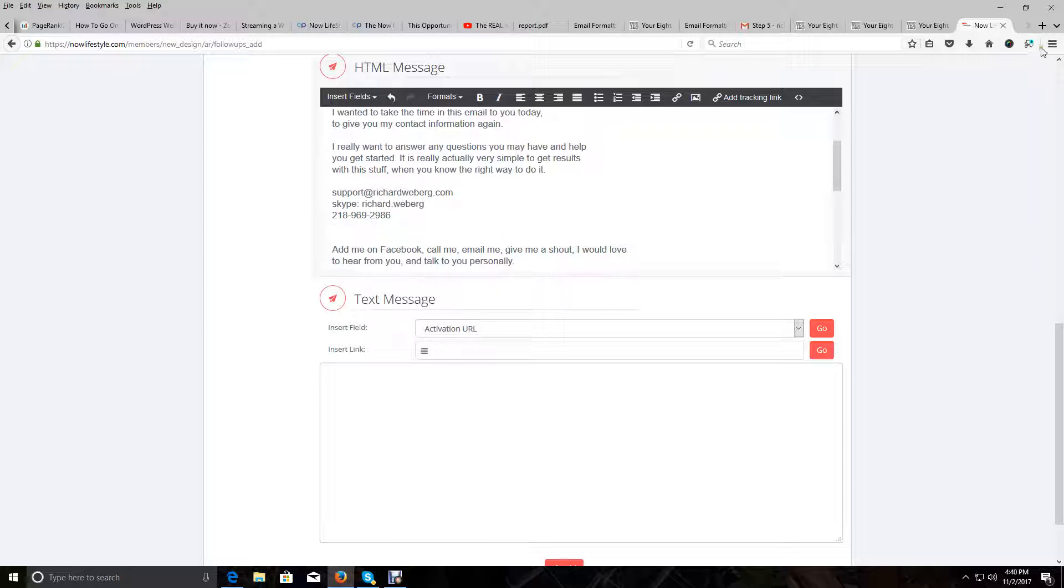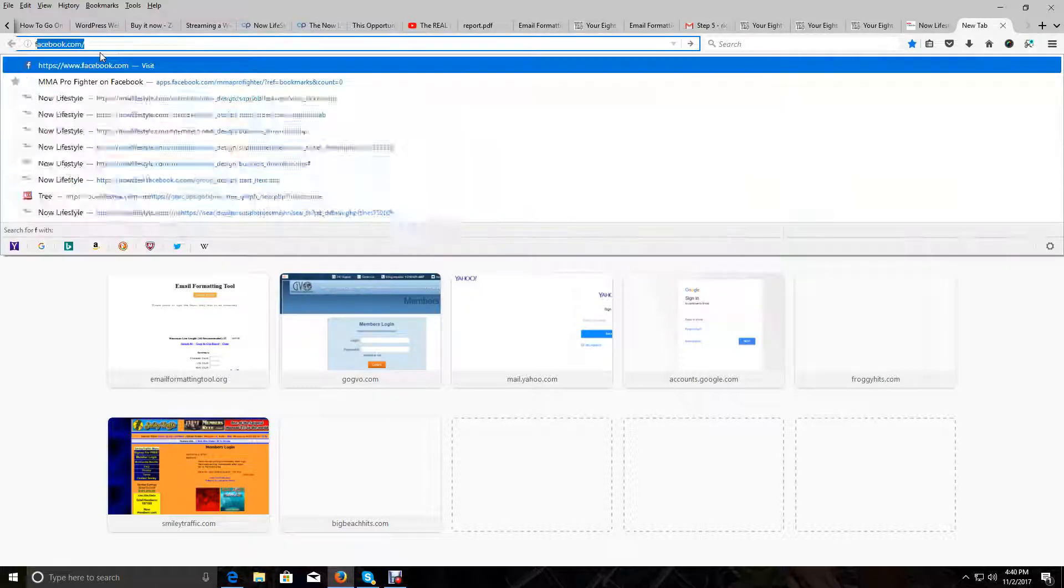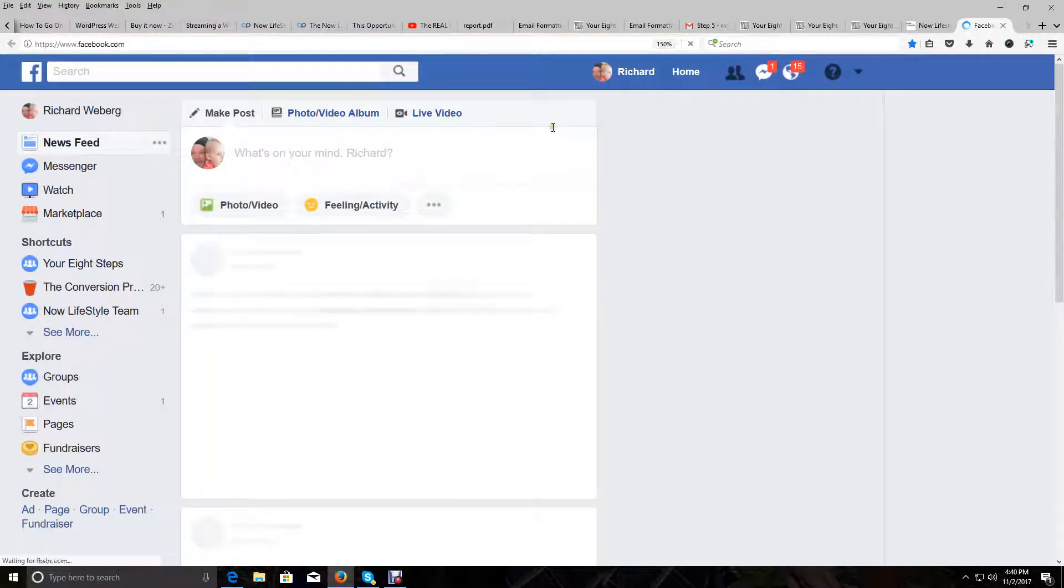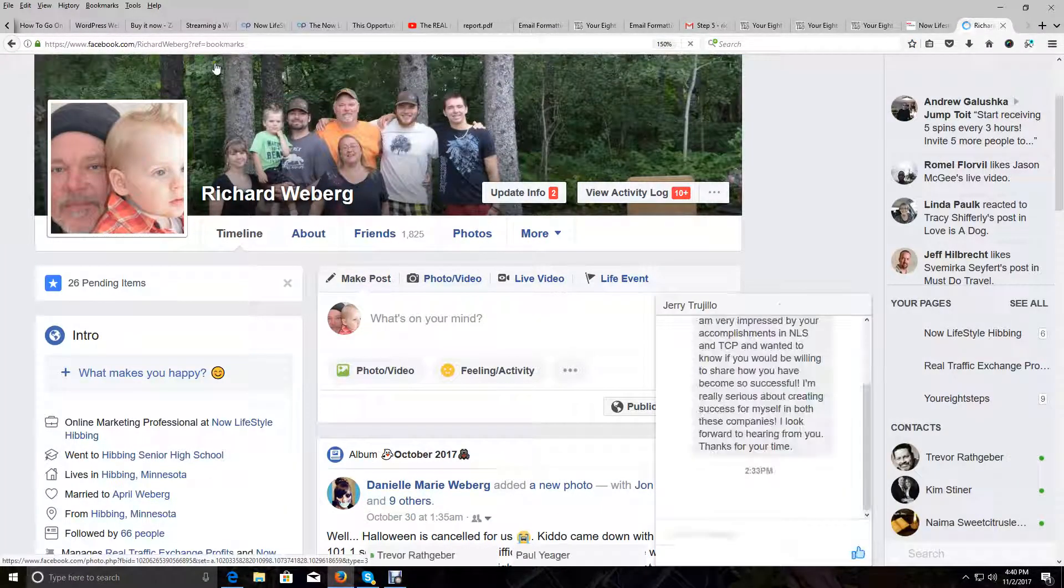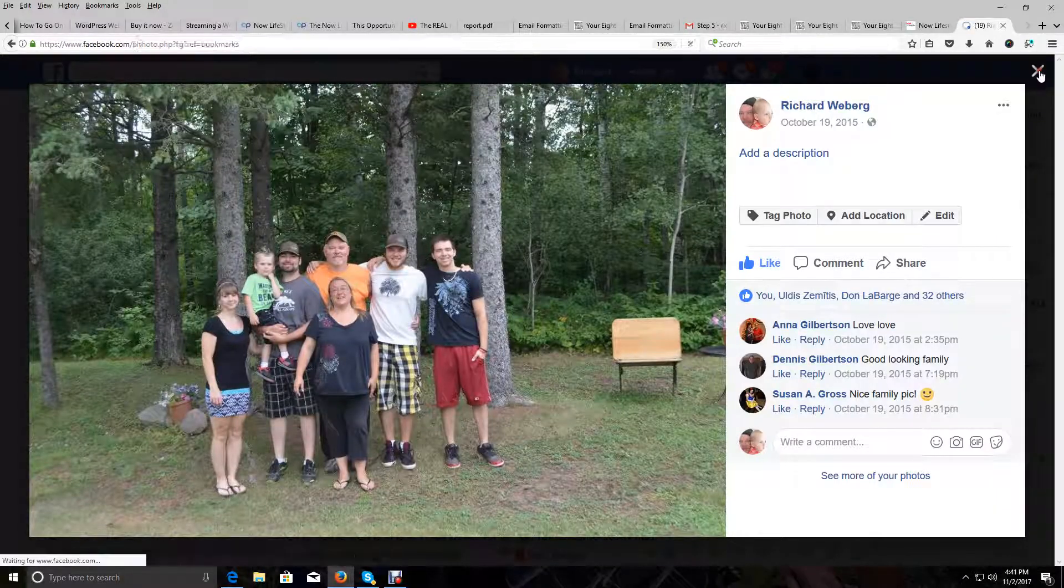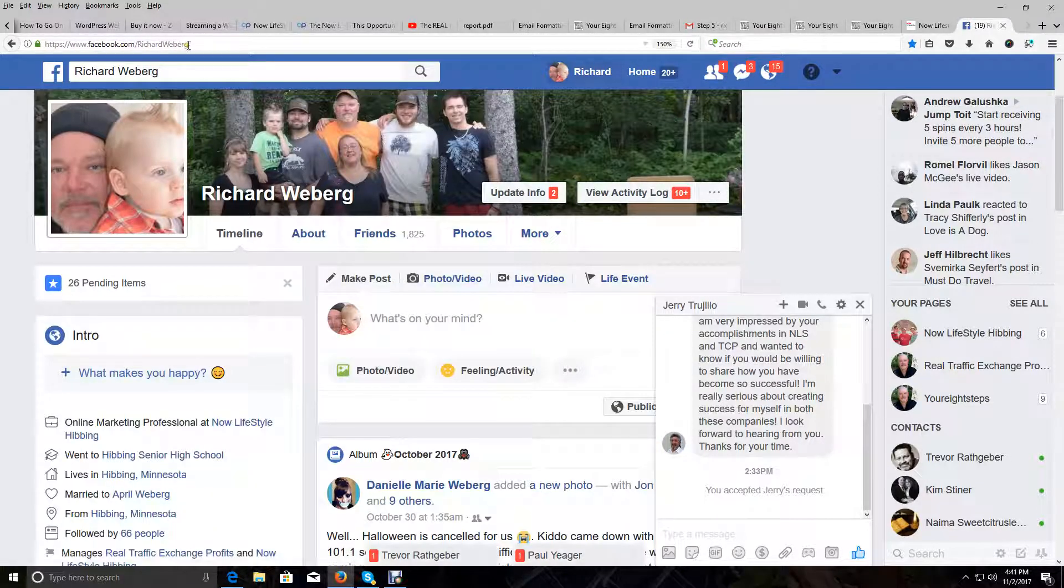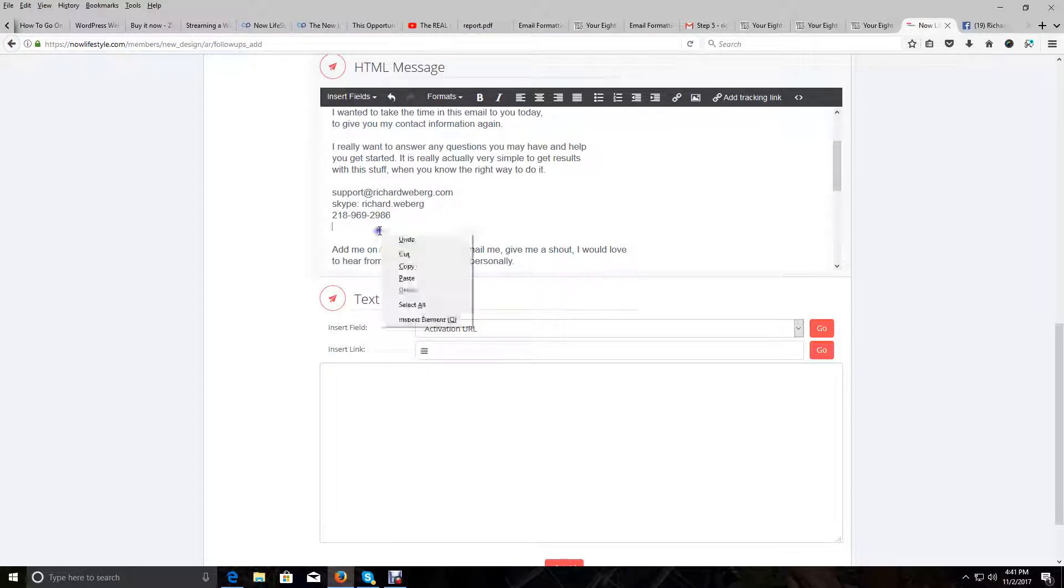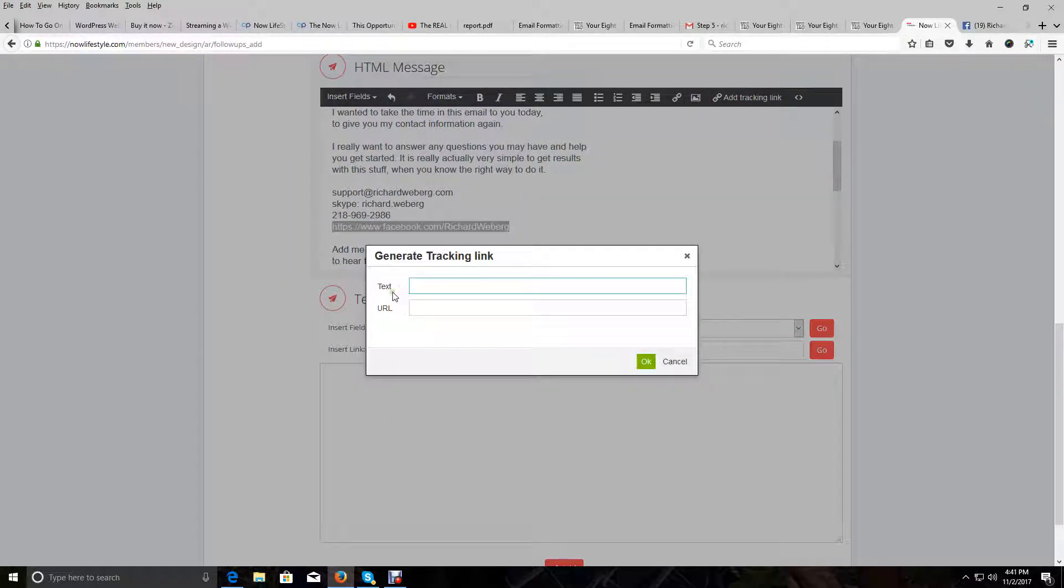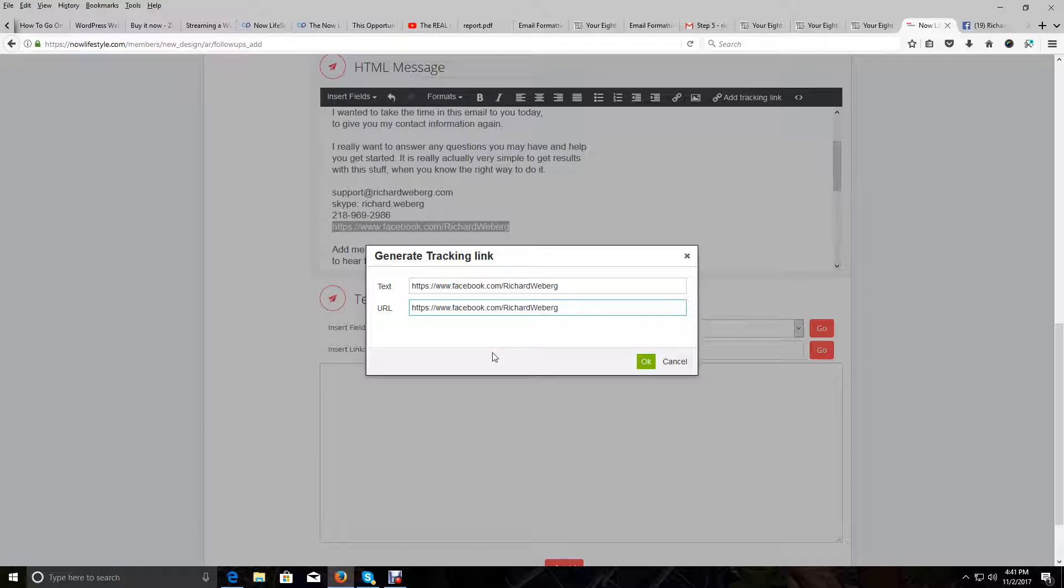Facebook. I'm going to go to Facebook real quick and log in. I am going to get my personal link for Facebook. Here's my profile. Copy my link. Go back to Now Lifestyle. Paste that in there. Then I'm going to hyperlink it. I'm going to highlight it, then copy it, leave it highlighted, click on the Add Tracking link, and paste it in here. Make sure there's no space. Click on OK.